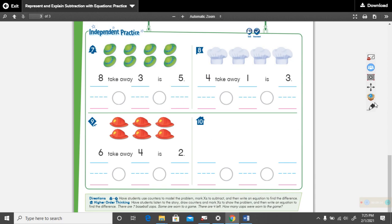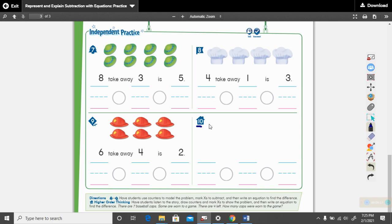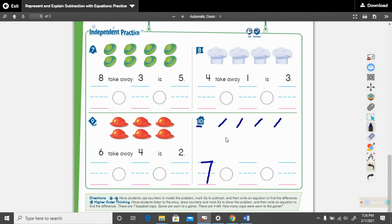Let's look down here at number ten. There are seven baseball caps. Some are worn to a game. There are four left. How many caps were worn to the game? How many caps were there to start with? There are seven baseball caps — how many did we begin with? We began with seven. So let's draw seven: one, two, three, four, five, six, seven.